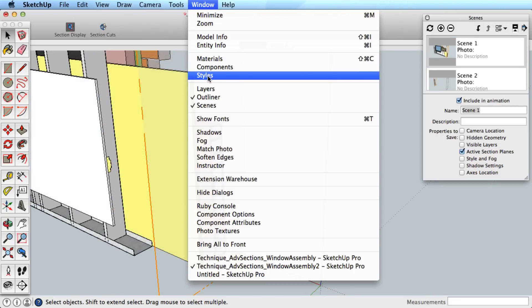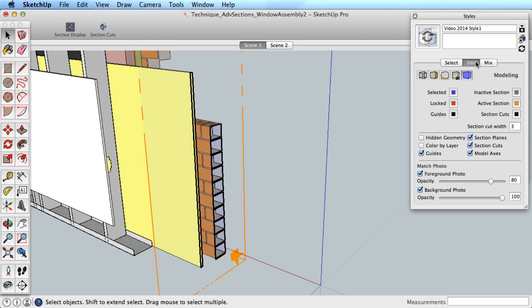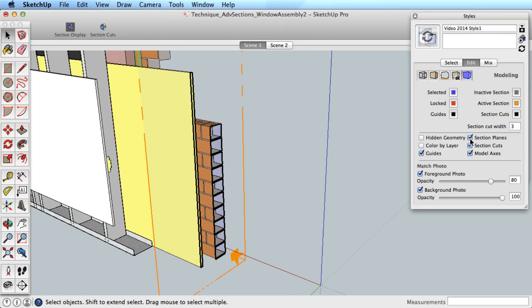Keep in mind that section planes are saved in styles though, so if you also save a style in your scene that has section planes active, they will show in your transition.